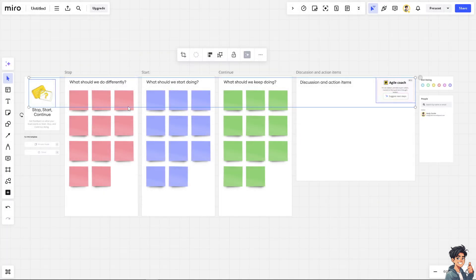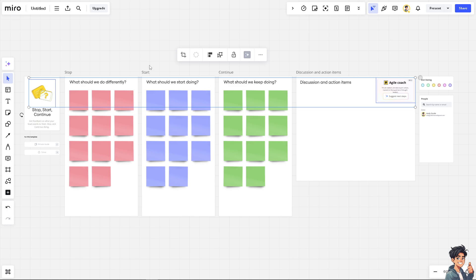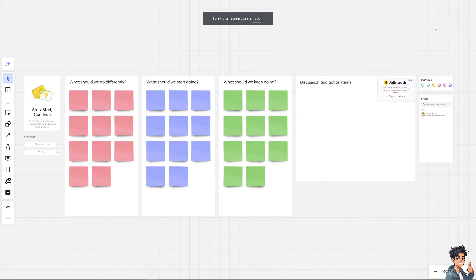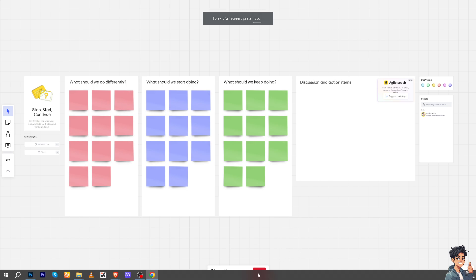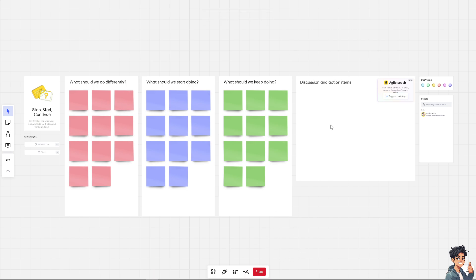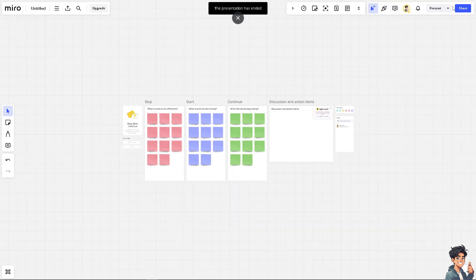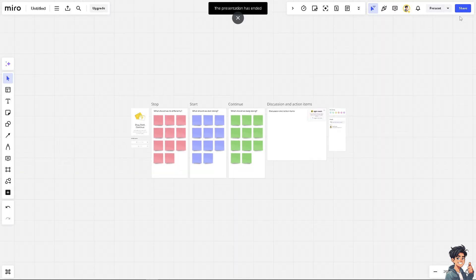Now you see once you have created your first Miro board, here you have an option to present, for example the board. You can stop, and again people that you're working with have the option to react. They can say if they don't like it, they love it and whatnot.